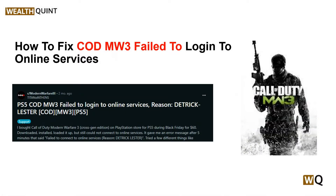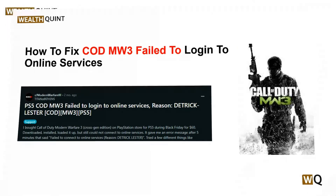Hello everyone, welcome back to our YouTube channel. In today's video, we will guide you through the process of how to fix Call of Duty Modern Warfare 3 failed to login to online services. Are you struggling to login into the Call of Duty Modern Warfare 3 online services? If so, you are not alone — many players have encountered this frustrating issue.